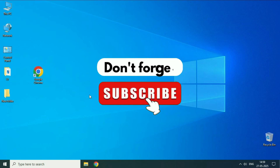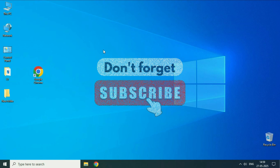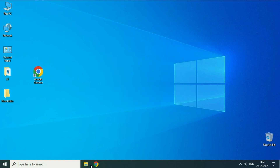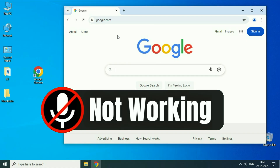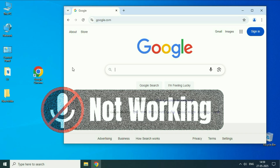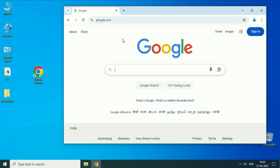Hey guys, welcome back to another video. Hope you all are doing good. In today's video we are going to see how to fix if your microphone is not working on your Google Chrome browser. So let's start the video.